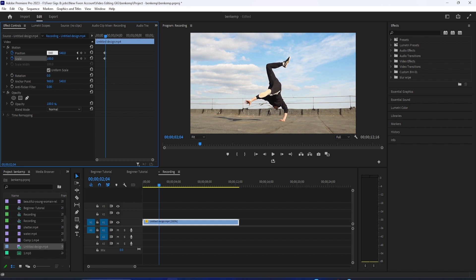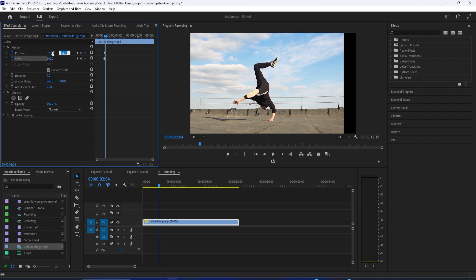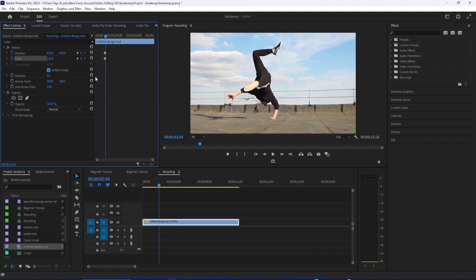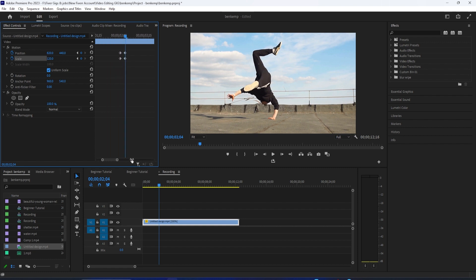Change position's first value to 820 and change position's second value to 440 to automatically create a second keyframe for position. Then increase the scale to 120 and create a second keyframe for scale.